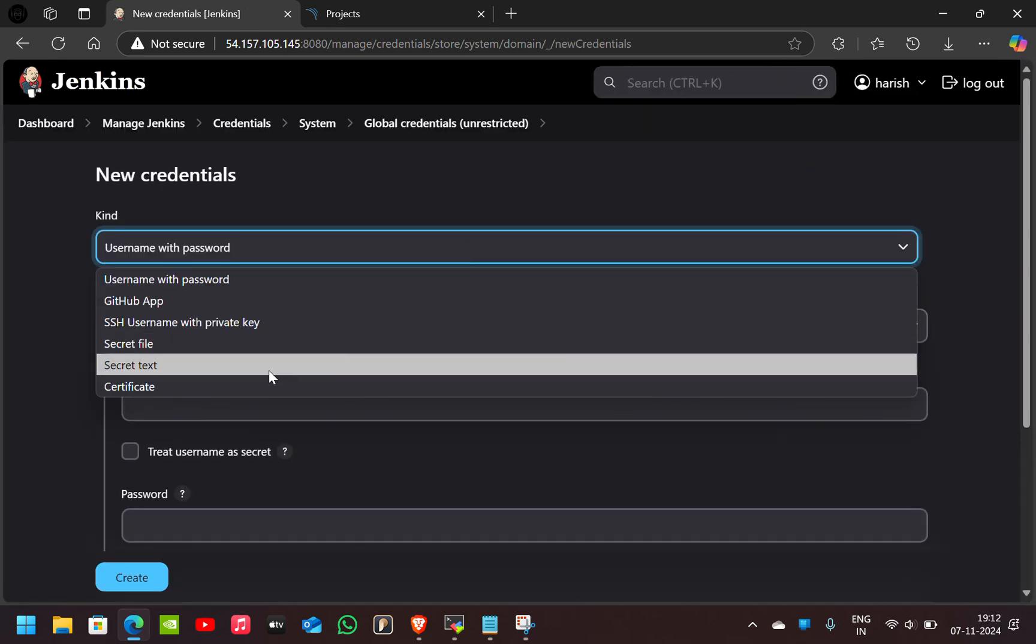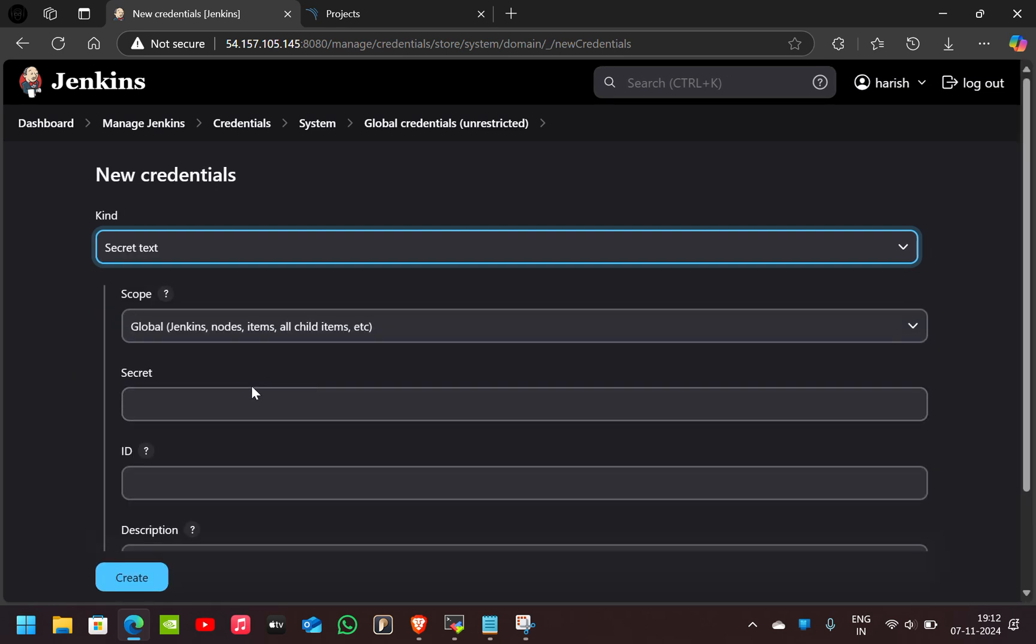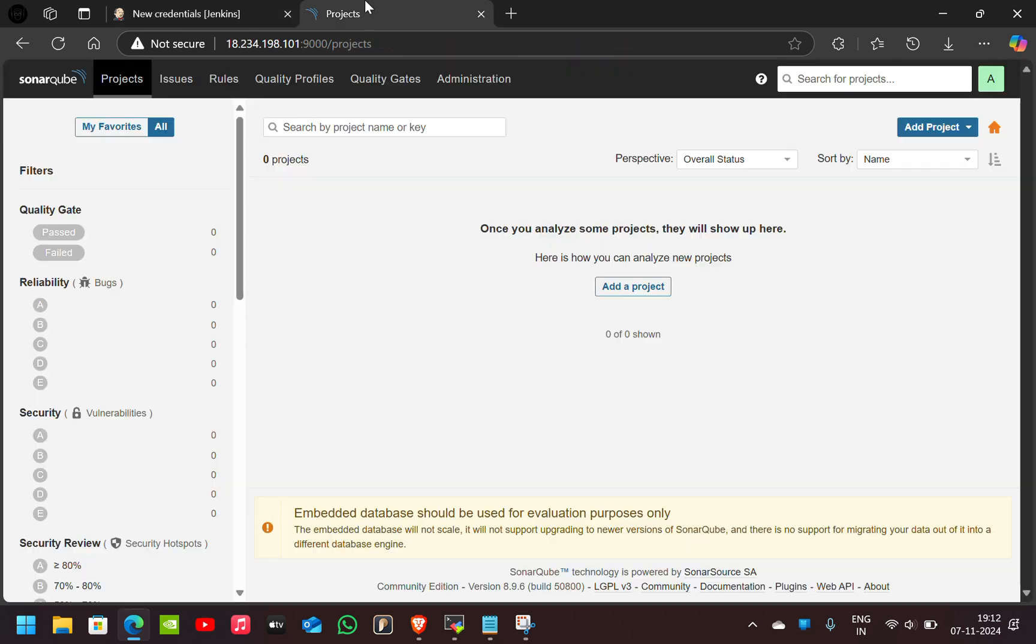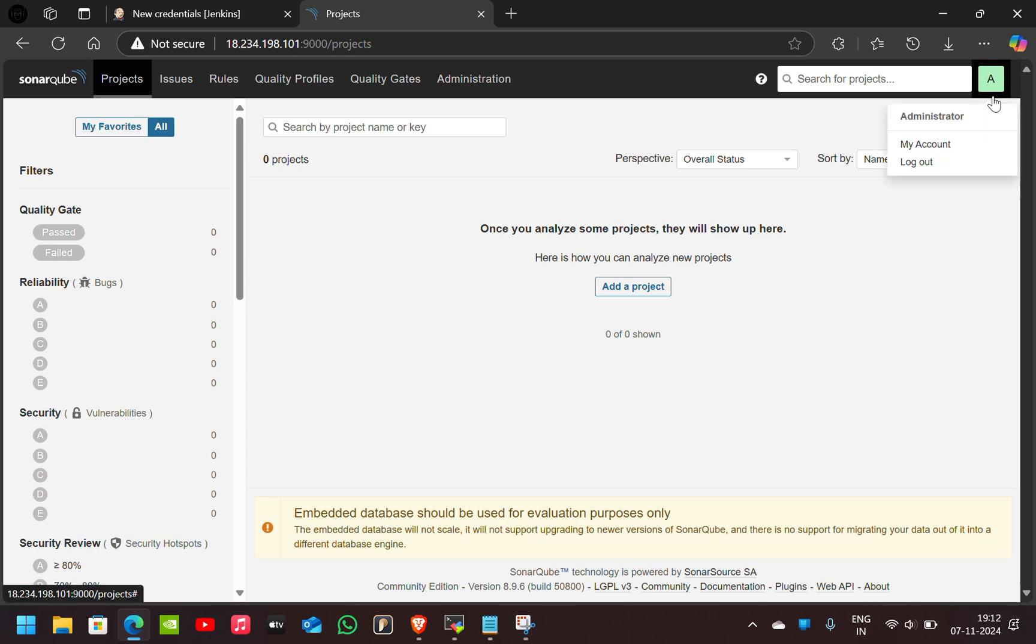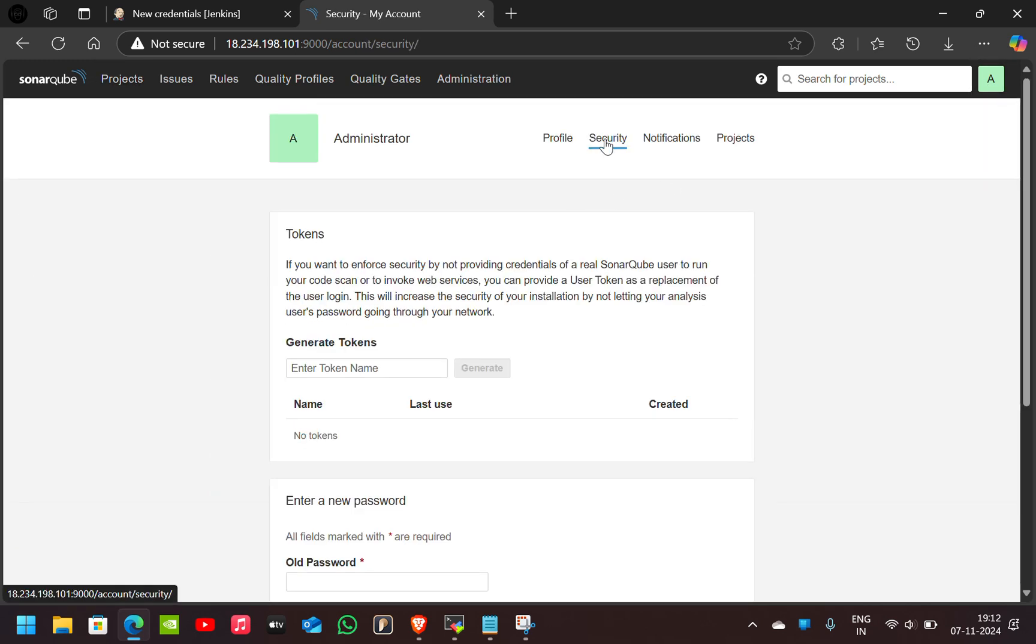Here we have to select Secret Text. For the secret text, we have to go to the SonarQube account. Here go to Profile, go to My Account, here go to Security. Here we have to give a token name.